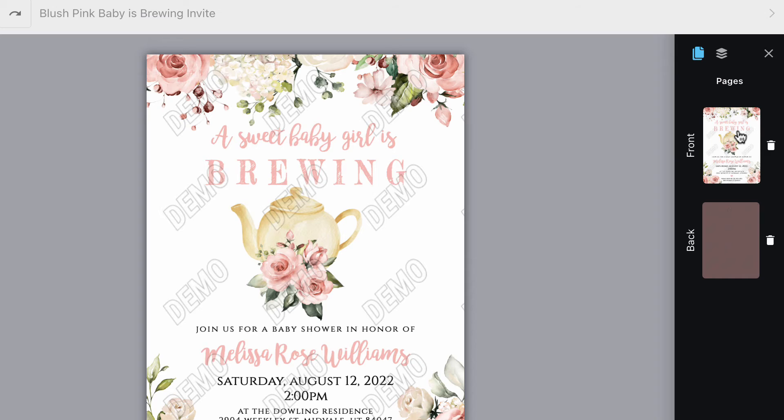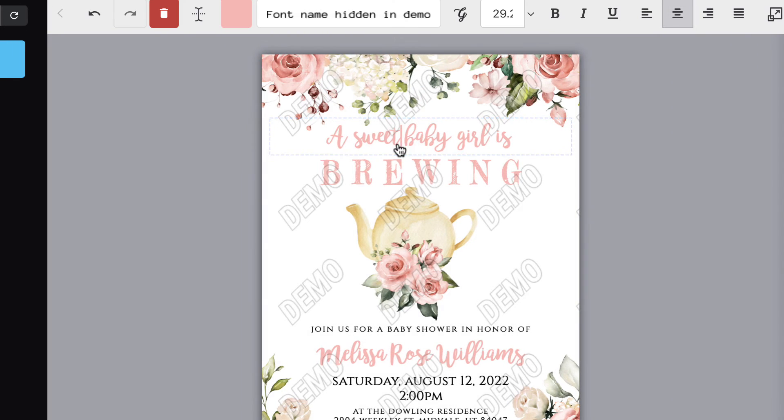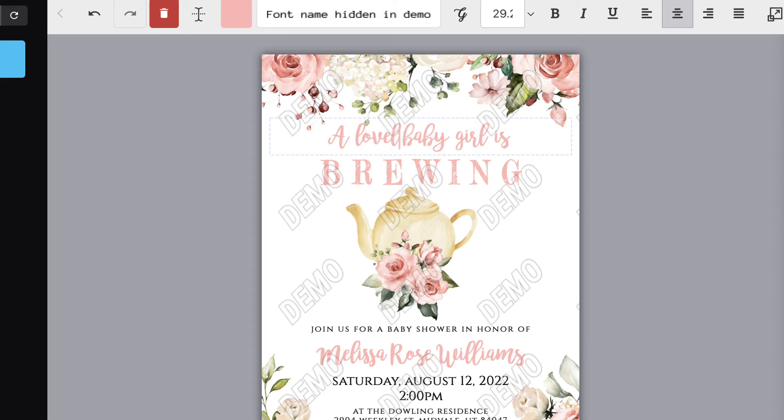To edit your information, double click on the text box, delete the sample text, and replace it with your own.